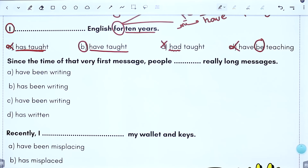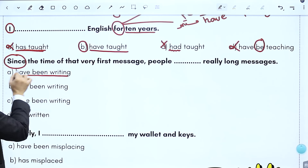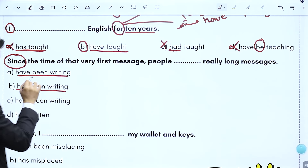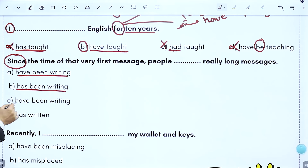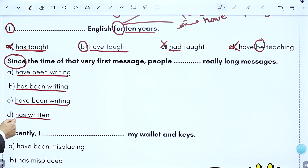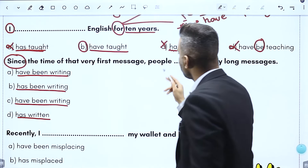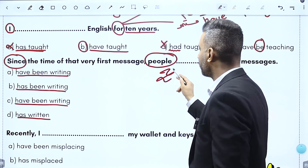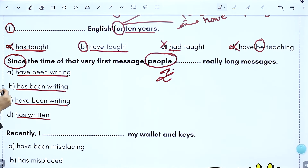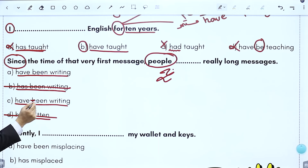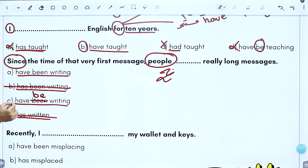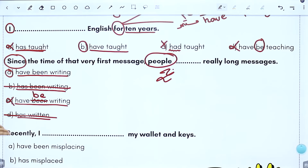سؤال مع since: 'since the time of that very first message, people ___ to each other'. since دليل مضارع تام أو تام مستمر. الخيارات: have been writing مضارع تام مستمر، has been writing نفس القانون، has written مضارع تام. الفاعل people جمع، مفرده person. الجمع ما يأخذ has، يأخذ have. فنأكس على has been writing وhas written. الإجابة الصحيحة have been writing.